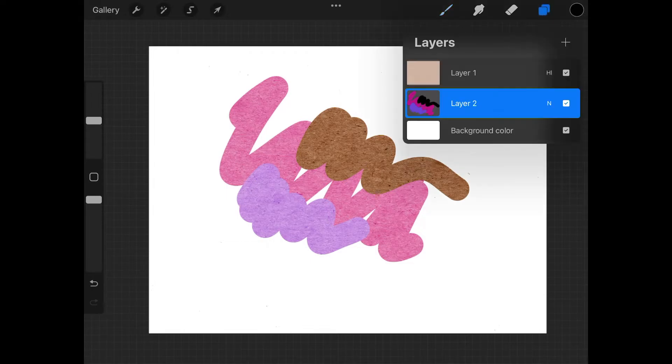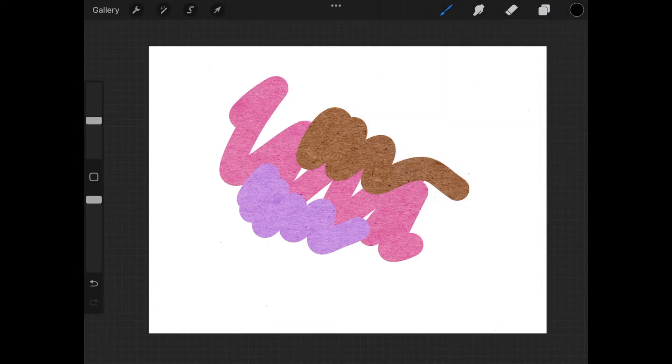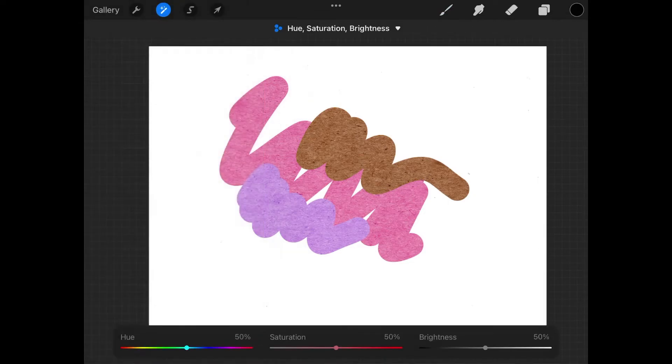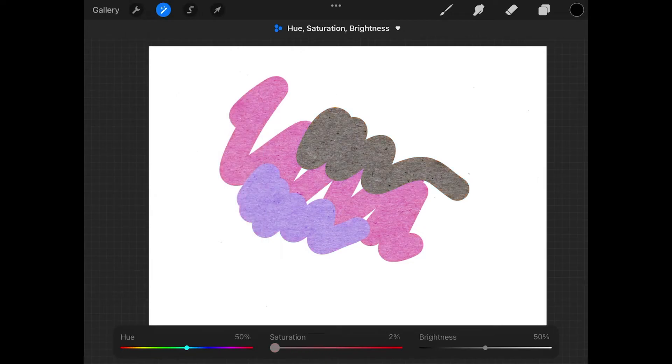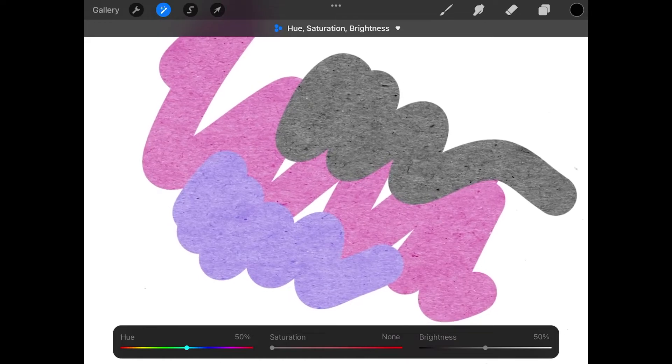Let's come up here to the layers menu, select the paper texture, close out of the layers menu, come over here to the adjustments menu. I want to come over to where it says hue, saturation, and brightness, which is at the very top of the list. I want to take the saturation slider and bring this all the way down like that. And if you notice the colors look a little more accurate now, especially the black.